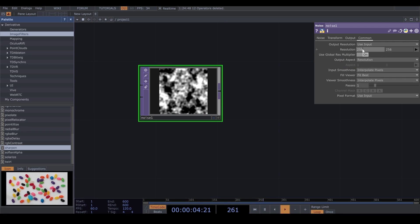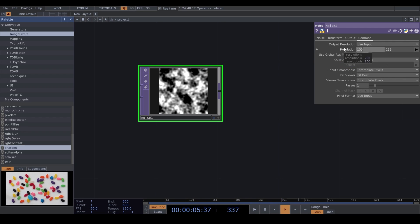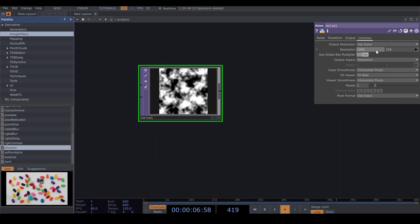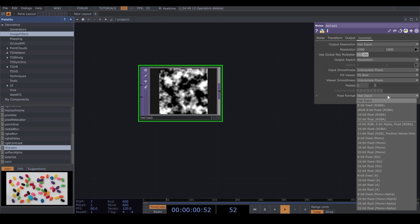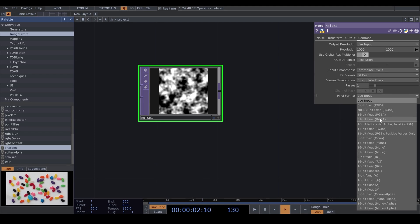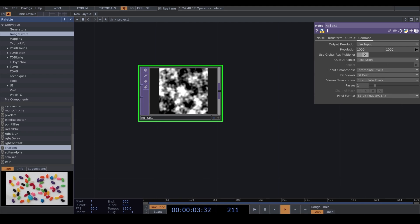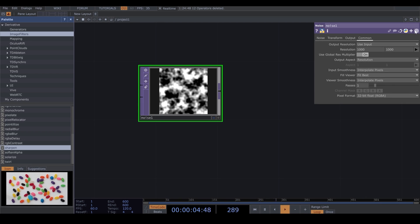And in the common, I go to Resolution and I change the Resolution to 1000. And I put the Pixel Format on 32 bytes float RGB. I want to have a better quality.